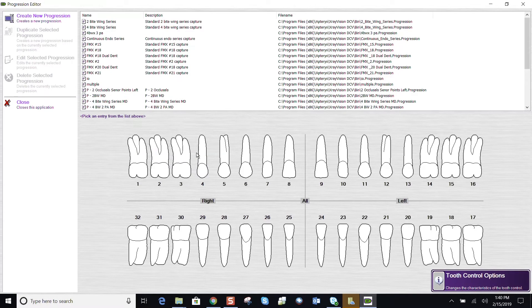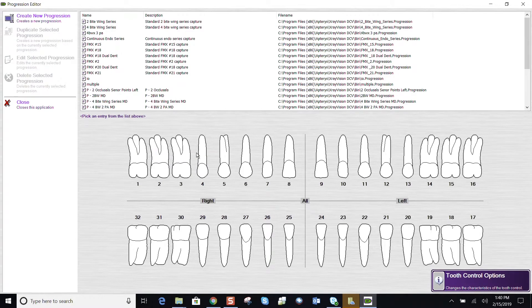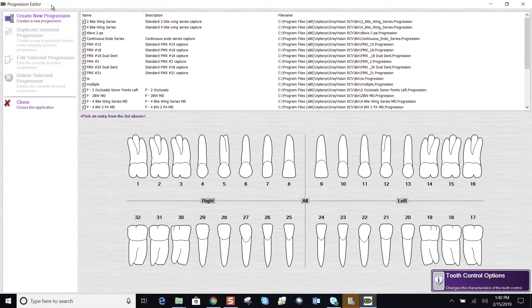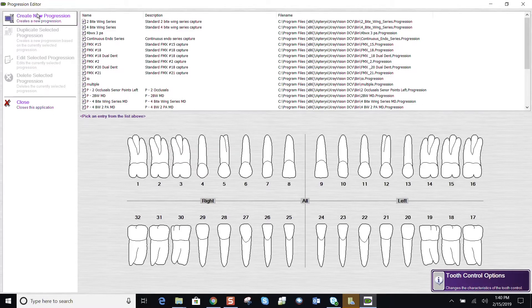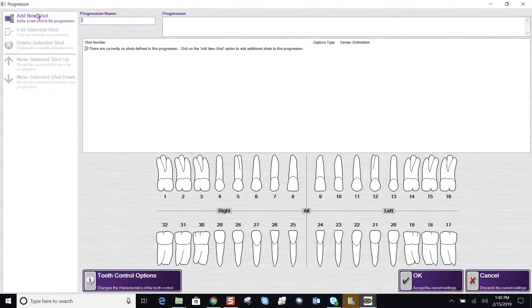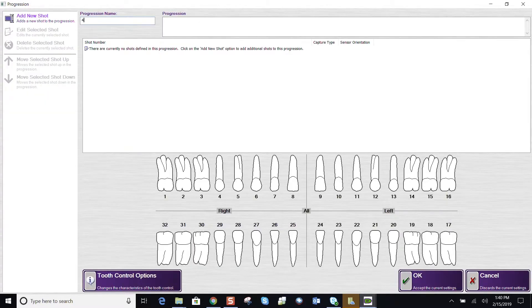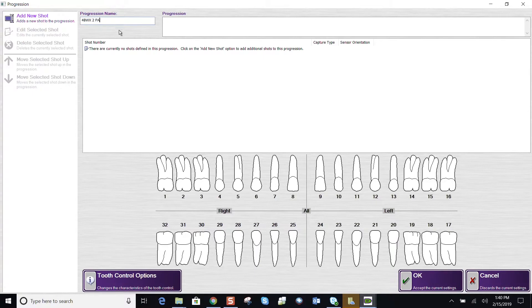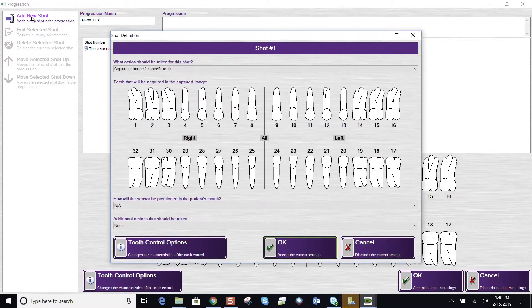And here's where we create or edit our progressions or layouts or formats. Upper left-hand corner, let's click on create new progression. Let's call this one a four bite wings and two PAs. Upper left-hand corner, add new shot. So this gives us our adult tooth charting.